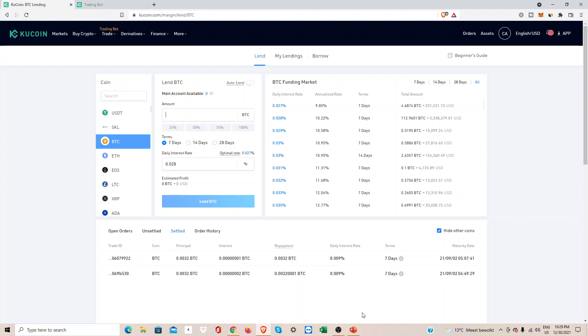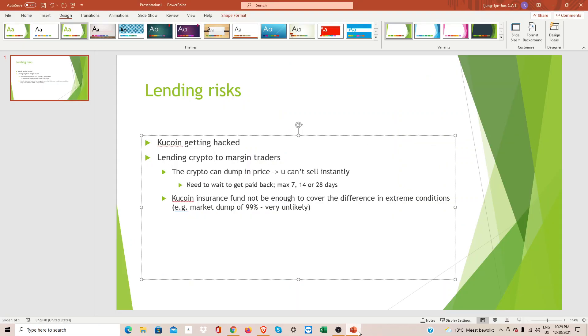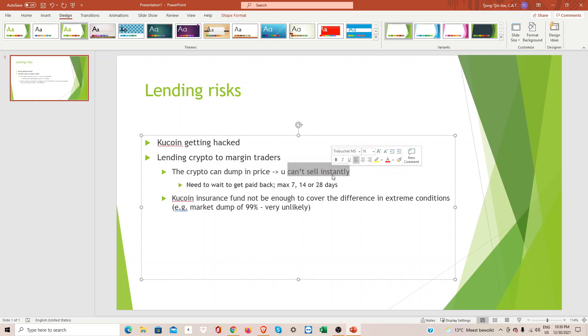You lend out to margin traders, and of course one of the risks is that the crypto can dump in price. That means you cannot sell instantly. You can get paid back instantly if the margin trader doesn't have enough collateral to cover their position, then they get liquidated and you get paid back.